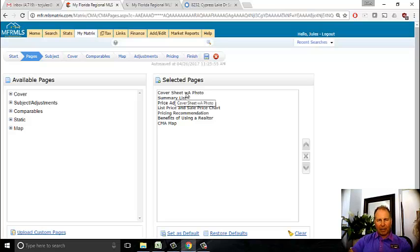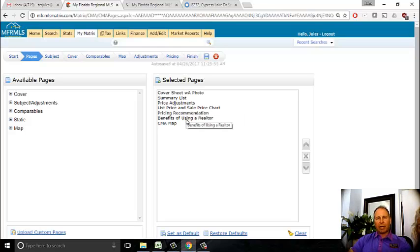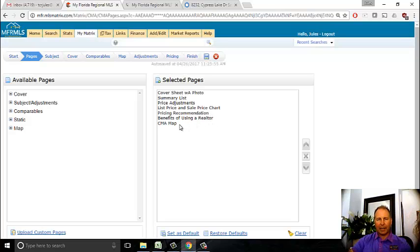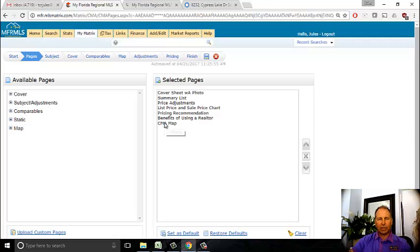The pages I like are: the cover sheet with a photo of the property, a summary of the comparables I use, the adjustments I made to those comparables - that's a really important step - then the list price and sales chart of comparables, my pricing recommendation, and a canned page on the benefits of using a realtor - it's a little propaganda but a good one. Finally, the CMA map showing where all the comps are.